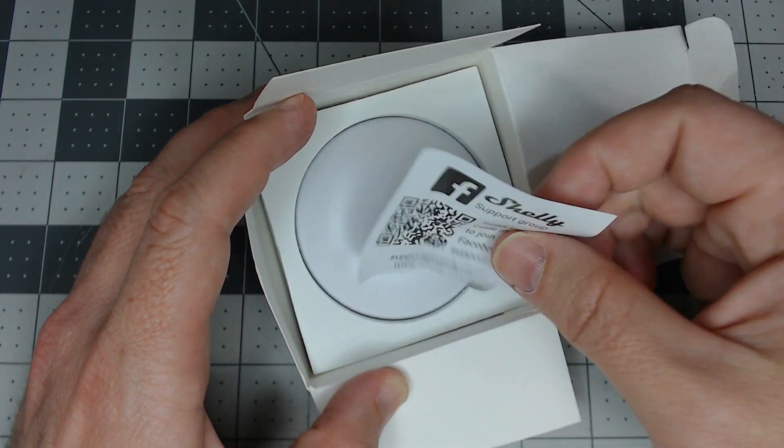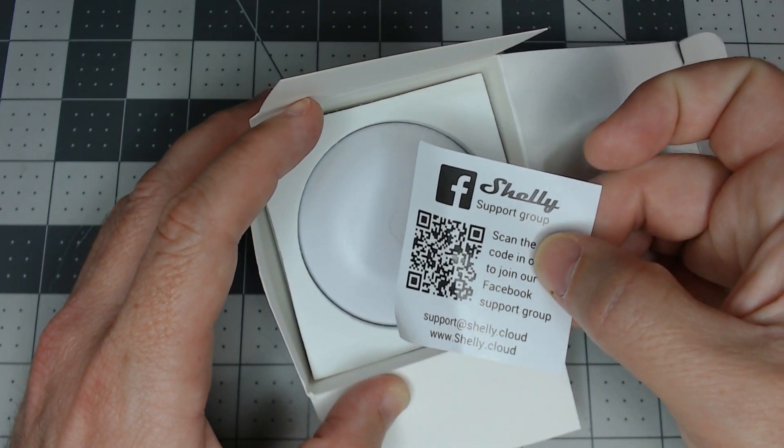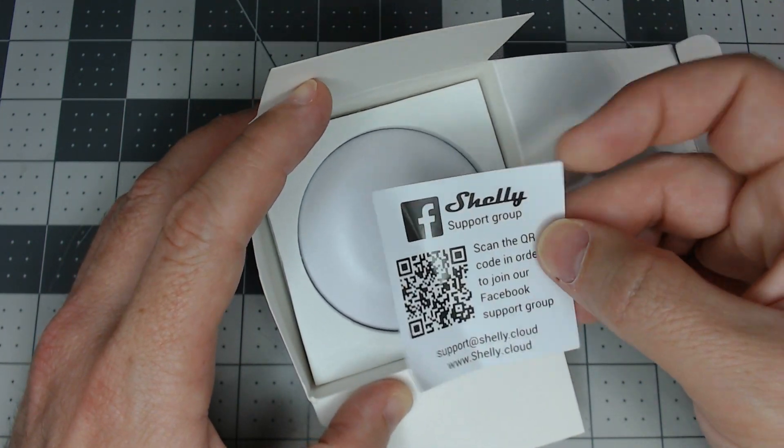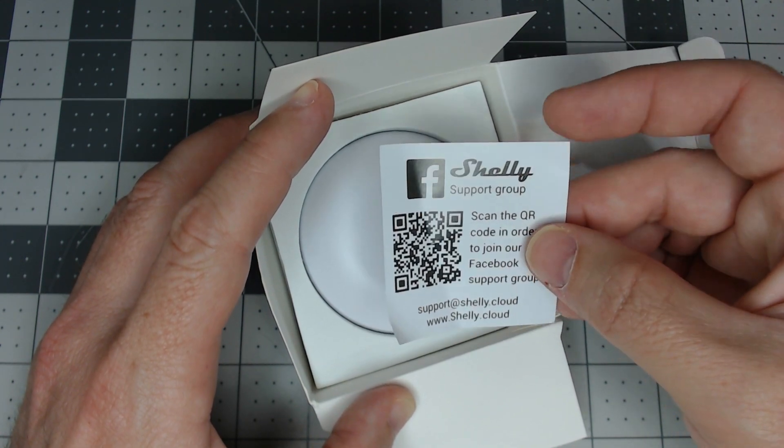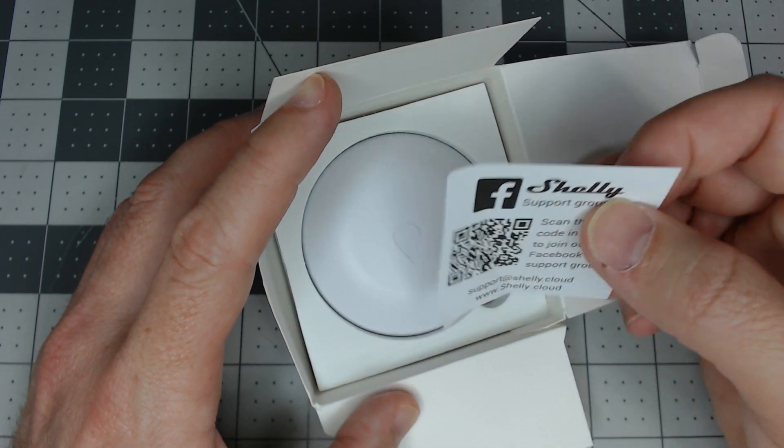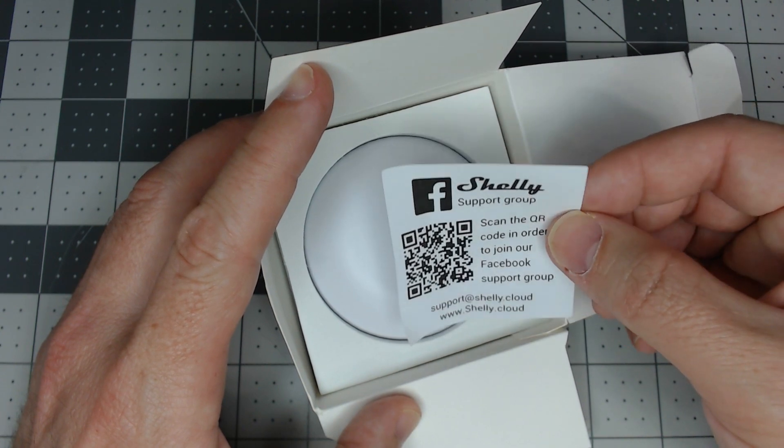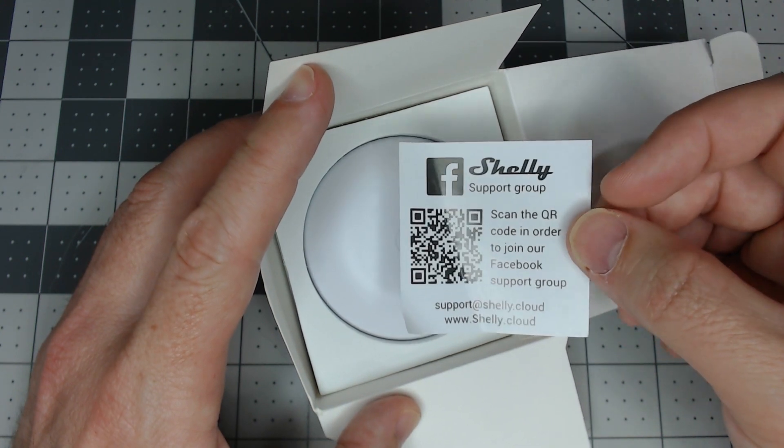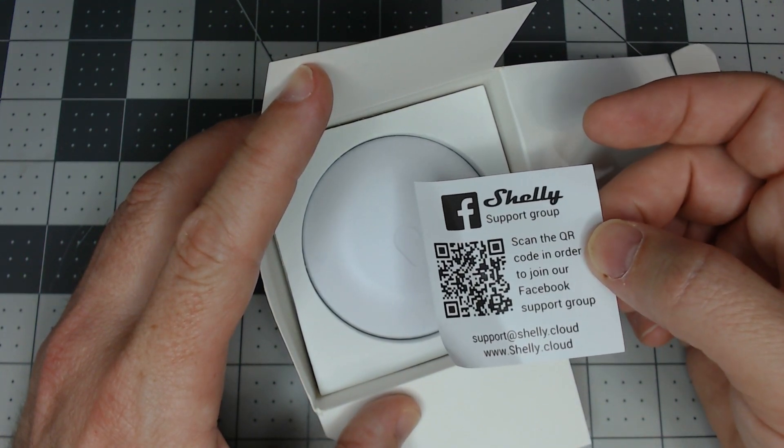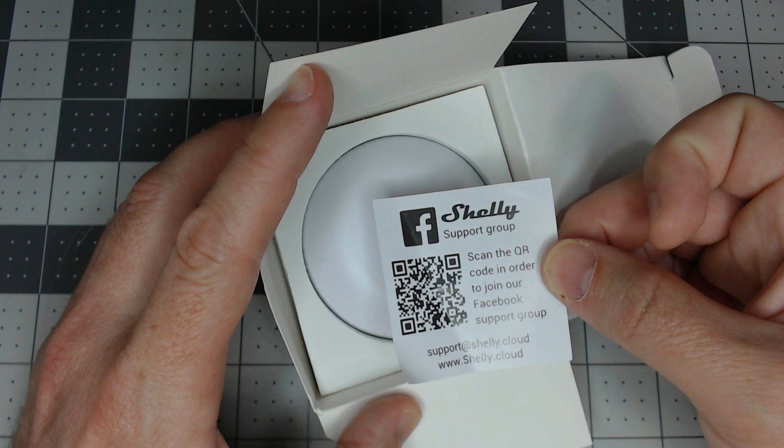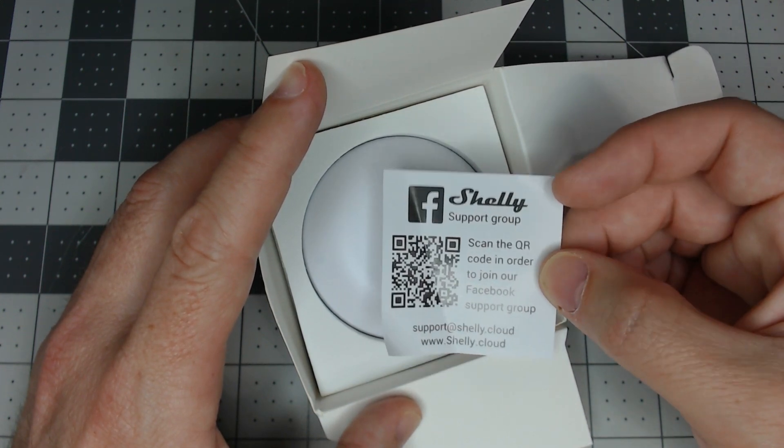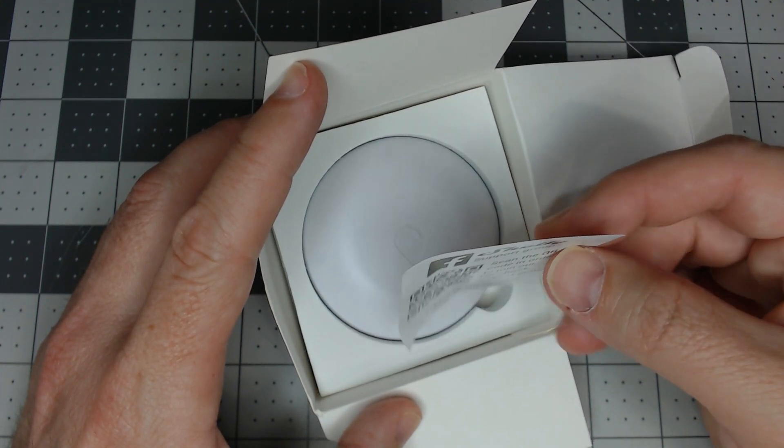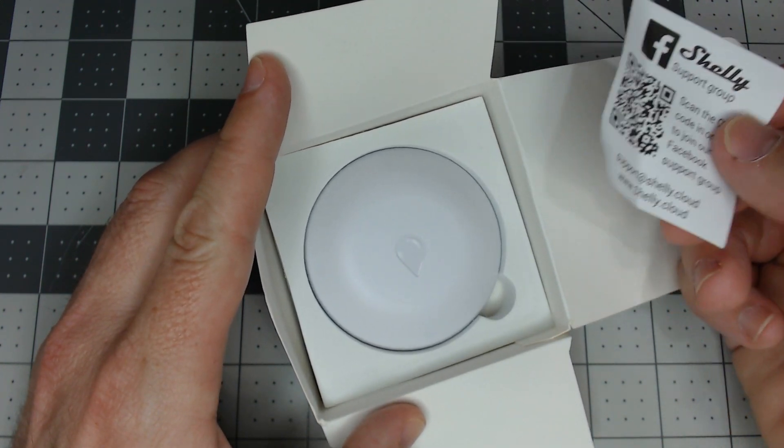One thing really cool about the Shelly group is they do a lot of support on their Facebook group along with Dimitar and probably a few other staff. They're very helpful, which is not the norm—letting customers get that close to the company—but definitely a cool thing.